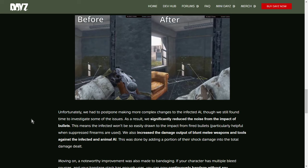Unfortunately, we had to postpone making more complex changes to the infected AI, though we still found time to investigate some of the issues. As a result, we significantly reduced the noise from the impact of bullets. This means the infected won't be so easily drawn to the impact from fired bullets, particularly helpful when suppressed firearms are used. We also increased the damage output of blunt melee weapons and tools against the infected and animal AI.